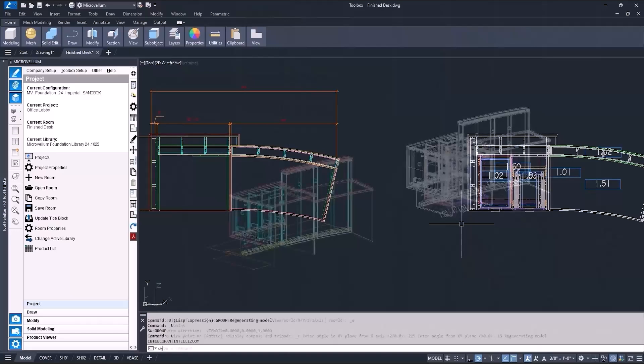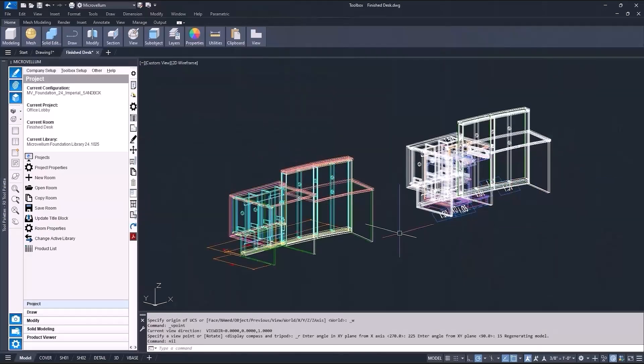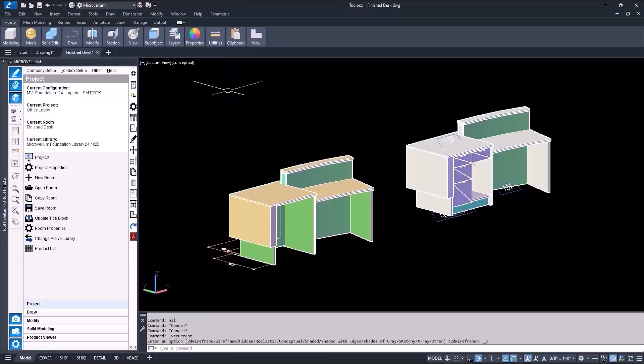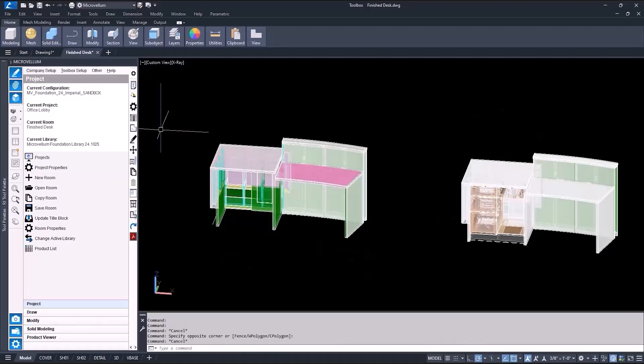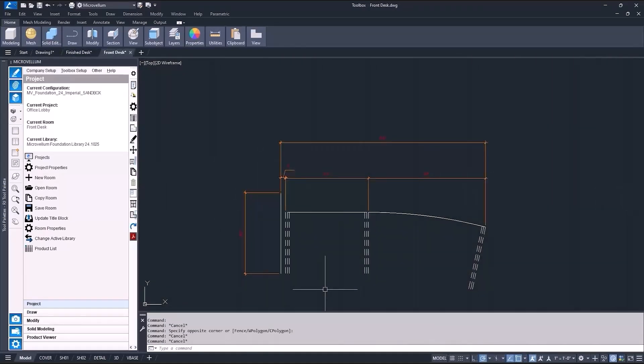This is how I would build this office lobby desk using MicroVellum and AutoCAD Solid Modeling Tools. This is an actual product that I built in the past when working for another company, but it wasn't with the Solid Modeling Tools. I did it the old-fashioned way, but by using these, it makes the process so much easier and faster.